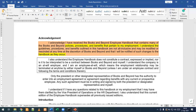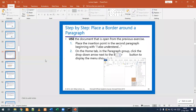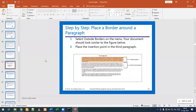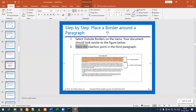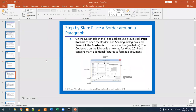We also have other commands available. Once you do that, you should be able to see the image we've just seen here. Moving forward, we are now going to place the insertion point in the third paragraph. In the Design tab, we are going to go to the Page Background group to click Page Borders.